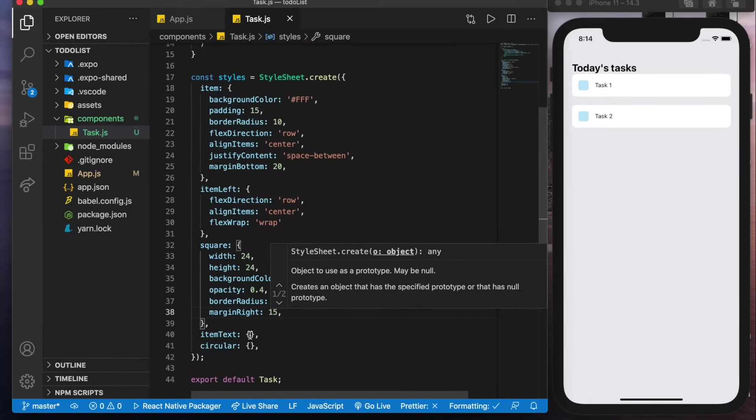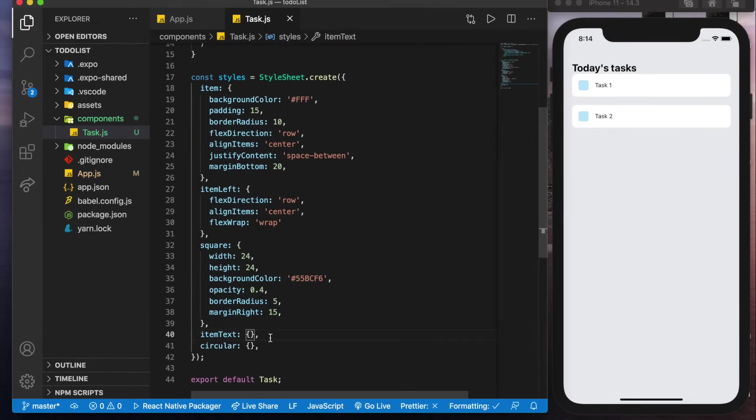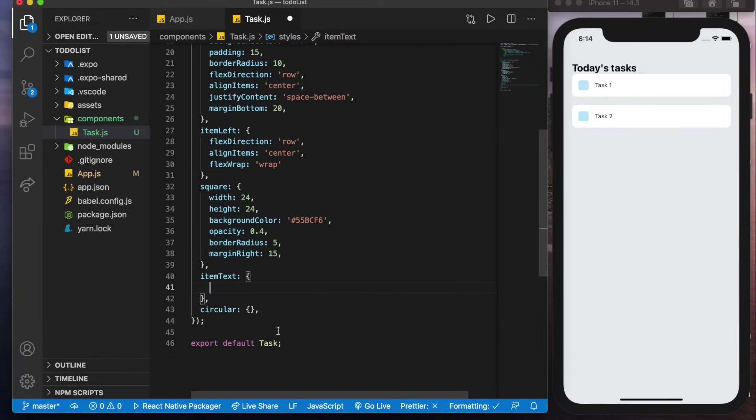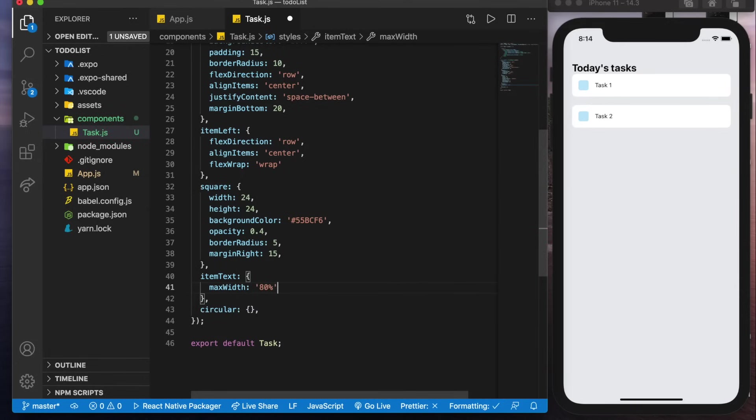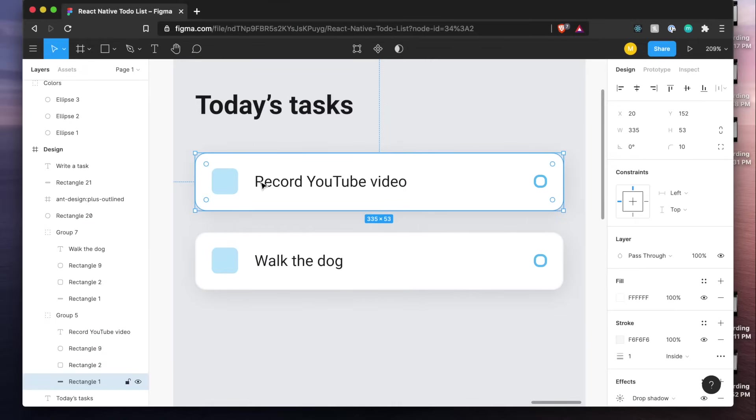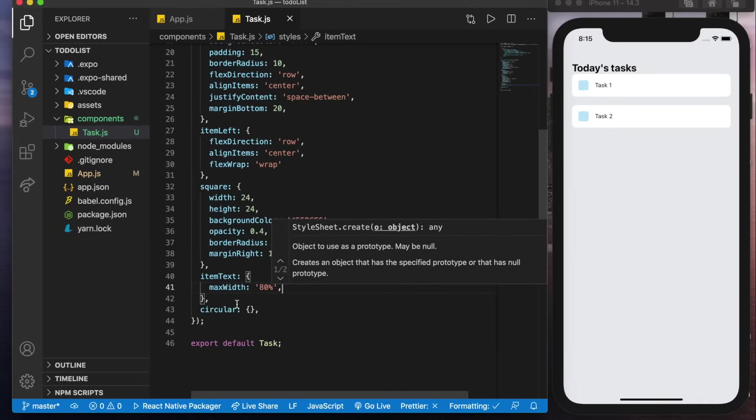Awesome so moving on to the text we'll tell it that we want a max width of 80 percent. Now if we don't do that then if the text gets too long it's going to end up pushing this off the screen so we're kind of limiting it in this little square.